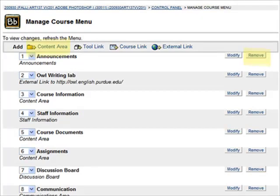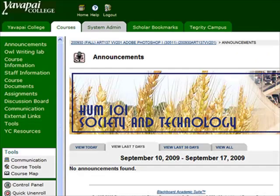You can add a content area, a tool link, or a course link. What we like to see is fewer navigational elements, and each one should have something in it. They should be named clearly so that your students don't get lost, and that is the Blackboard 57 Second Tip of the Week.